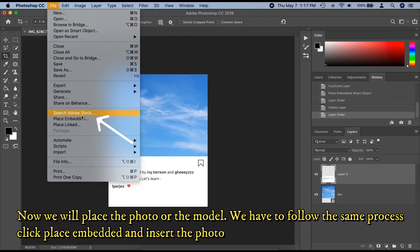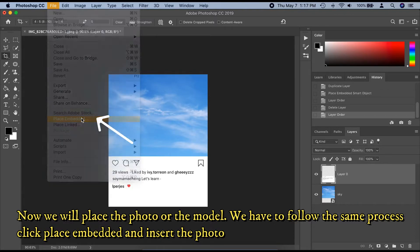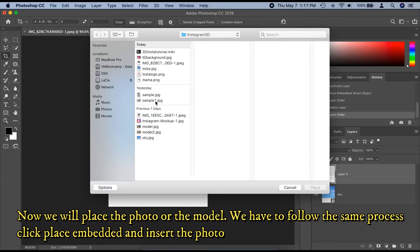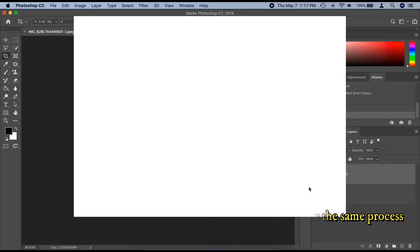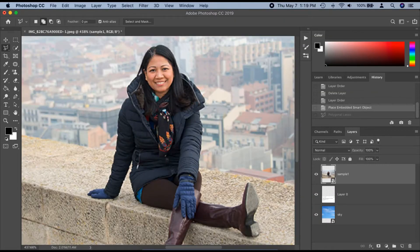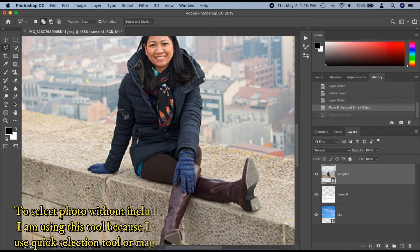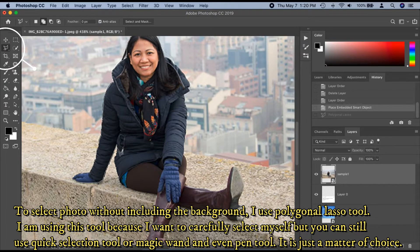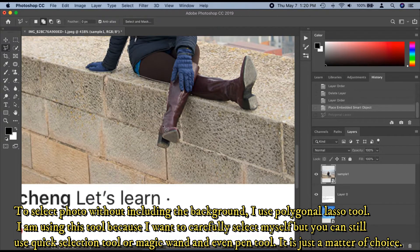Now we will place the photo of the model. We have to follow the same process — click Place Embedded and insert the photo. To select the photo without including the background, I use the polygonal lasso tool. I am using this tool because I want to carefully select the photo of myself, but you can still use the quick selection tool, magic wand, or even the pen tool. It is just a matter of choice.